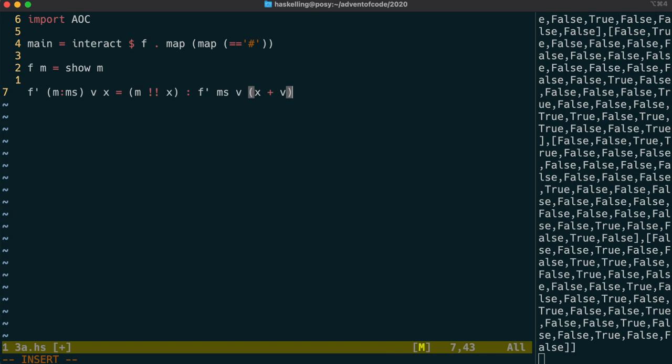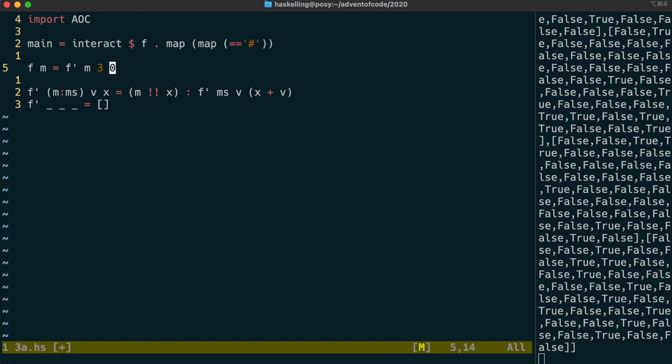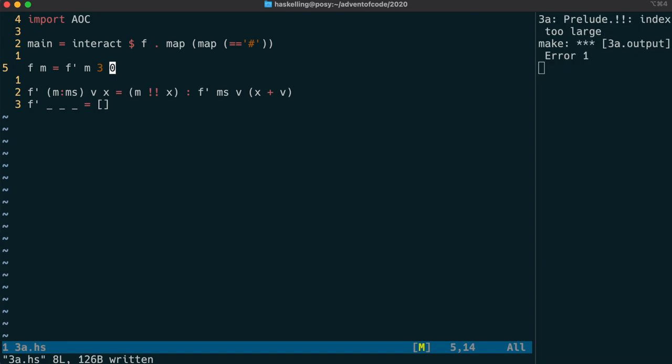And then we're going to use recursion to follow the rest of the list, adding the velocity to x every time. The second line of f prime is just a catch-all that says if the list is empty or there's some other case that we haven't already handled, then we just return the empty list. Next, we call this function f prime with the map and our velocity and our starting x value.